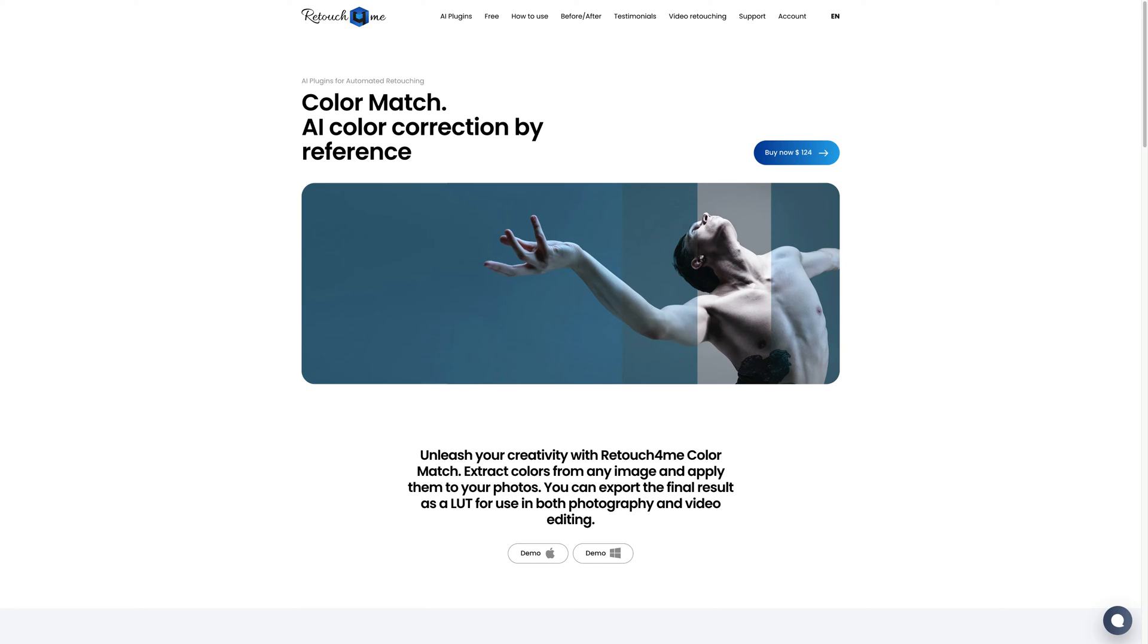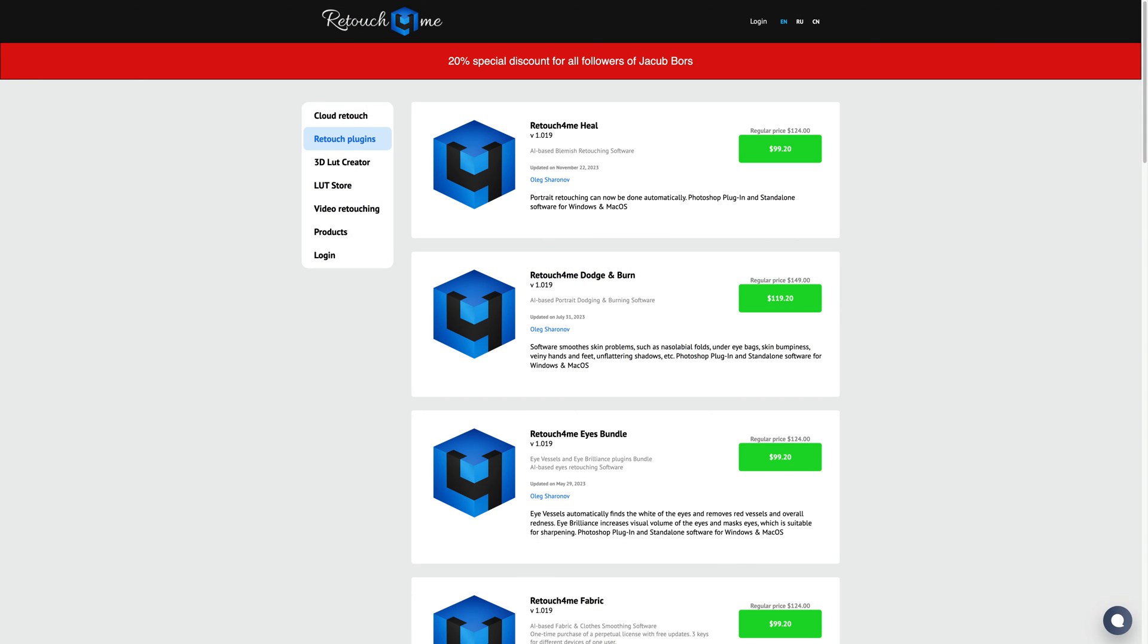If you want to learn more about it, you can follow the link in the description of this video and at the website you can download a demo version so you can try it on your own. However, if you decide to purchase it, you can use our discount code once again available in the description of this video.